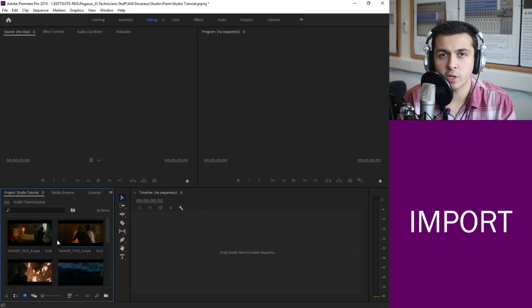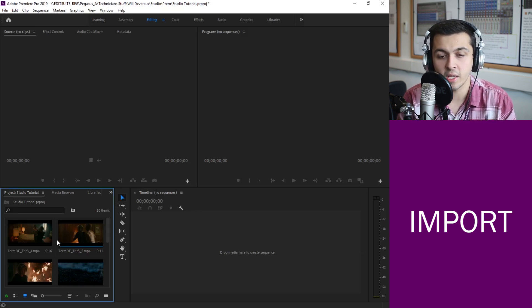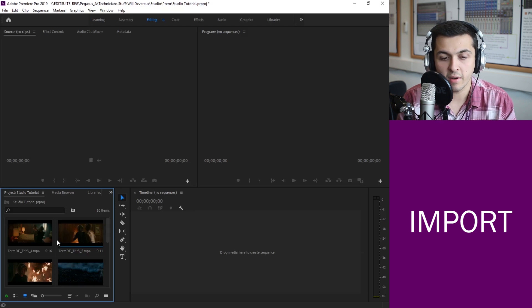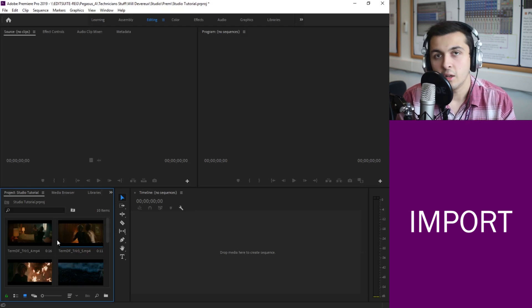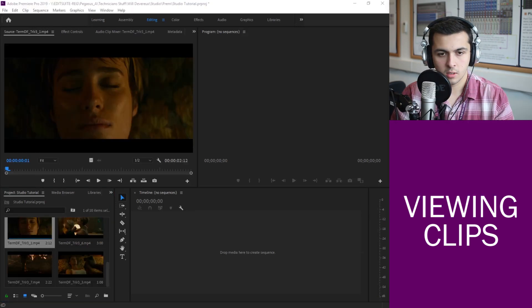So anything you're going to be using in the project when it comes later is things like text or images, audio, everything like that will all be stored in this section. So hopefully nothing should go missing.